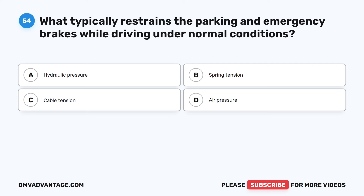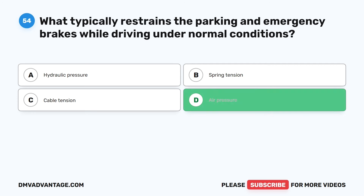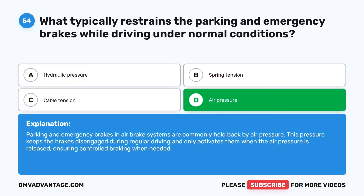Question 54. What typically restrains the parking and emergency brakes while driving under normal conditions? A. Hydraulic pressure. B. Spring tension. C. Cable tension. D. Air pressure. The correct answer is D: air pressure. Parking and emergency brakes in air brake systems are commonly held back by air pressure. This pressure keeps the brakes disengaged during regular driving and only activates them when the air pressure is released, ensuring controlled braking when needed.